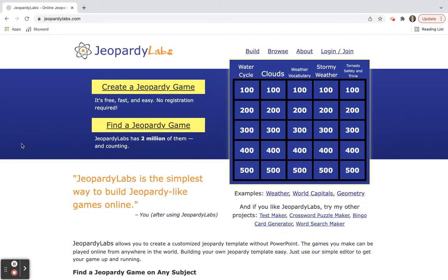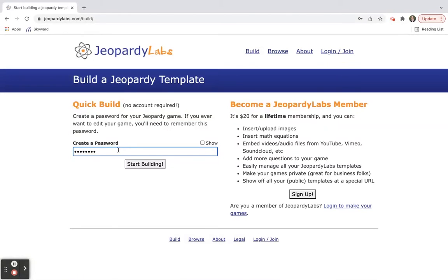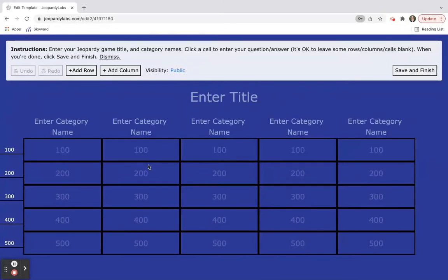If you want to create your own, you're just going to click 'Create a Jeopardy Game' and it always asks you to create a password so it can be really simple. That way you can come back to it at a later time and you can just start building your own.